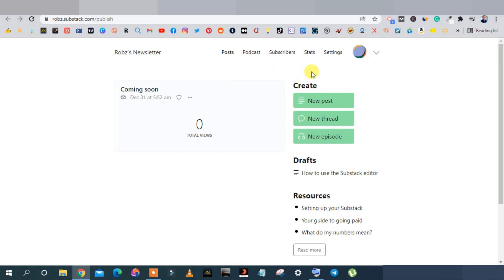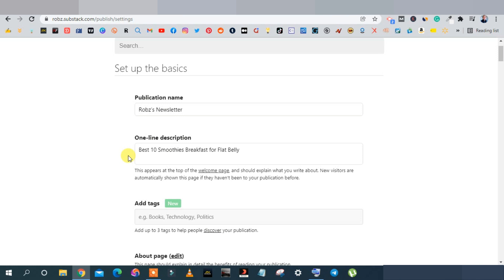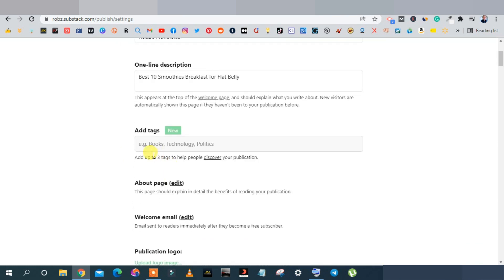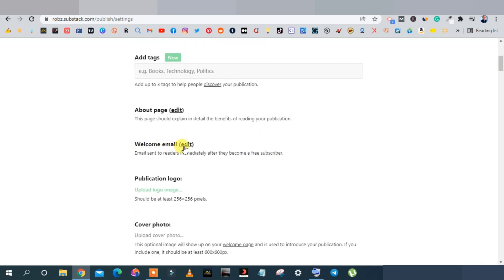Before creating your post, go to Settings. Here you can edit your publisher name, description, and add tags — tags are very important. For a smoothie article, add tags like diet, weight loss, flat tummy, smoothies. You also have an About page where you can explain the benefits of your publication. The Welcome Email feature sends subscribers an email every time you publish — that's free email traffic.